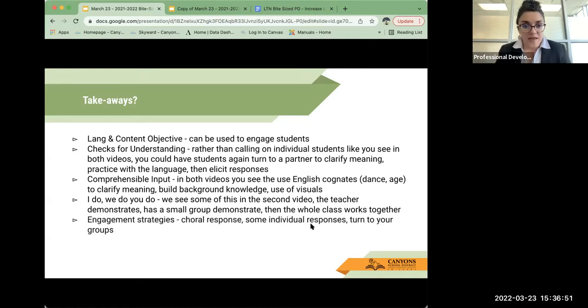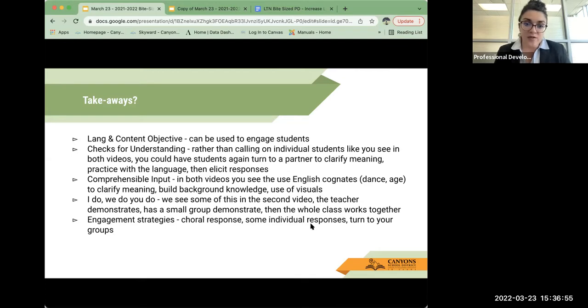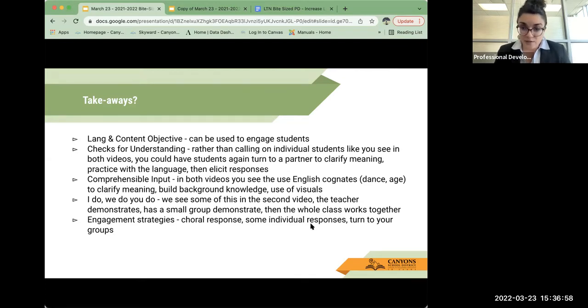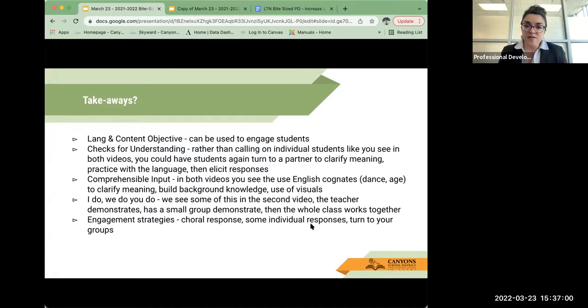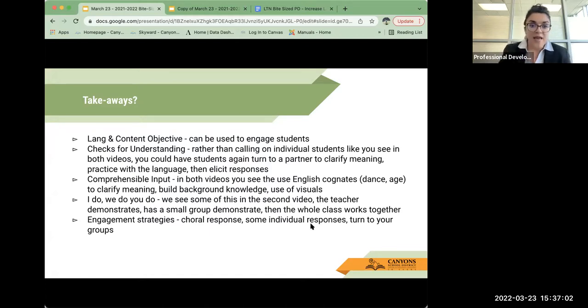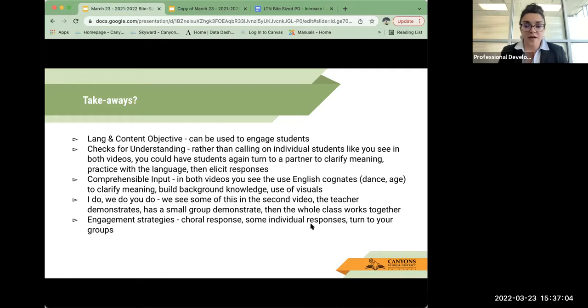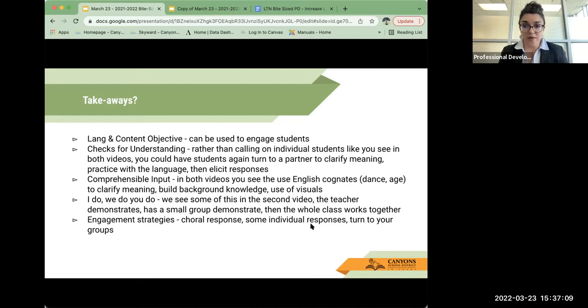And engagement strategies. In both of these videos you can see that there was a choral response, there were some individual responses, there was turn to your groups, and these are some great ways for engagement and getting them up and moving around the classroom.